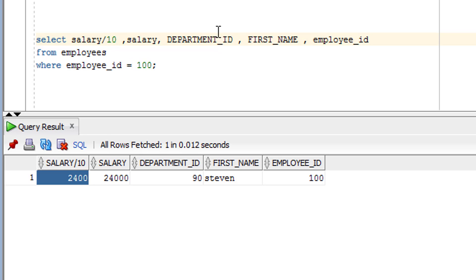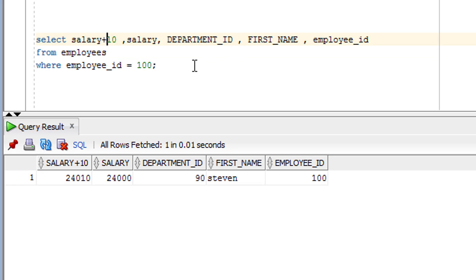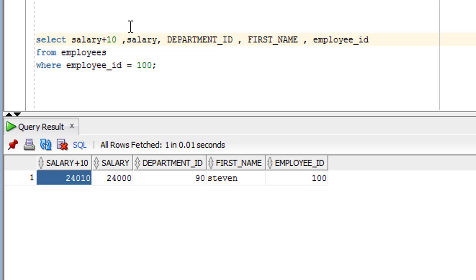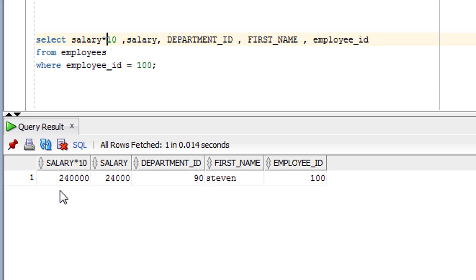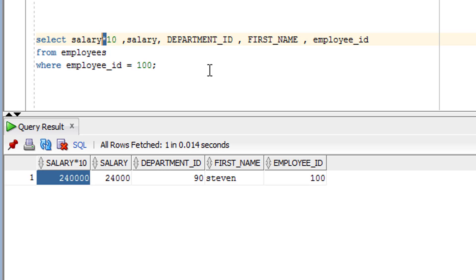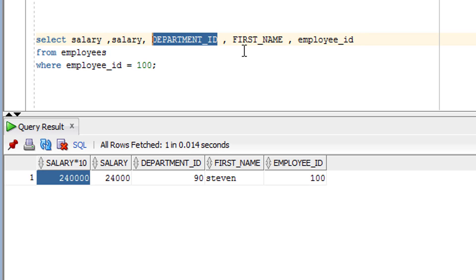Instead of division, you can use plus as well. As you can see, the arithmetic operation has been performed and this is the value we got. Instead of plus, you can use minus or multiplication — whatever you want to use. Here you can see where we have multiplied by 10.